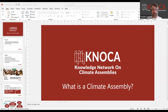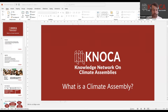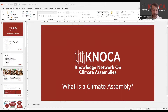Welcome everybody to this KNACA event on what is a climate assembly. KNACA is a European network for sharing best practice on the design and implementation of climate assemblies. One of the ways we're doing this is to organize different events where network members can learn about and discuss past and future climate assemblies, or key climate assembly features of particular interest to the members.